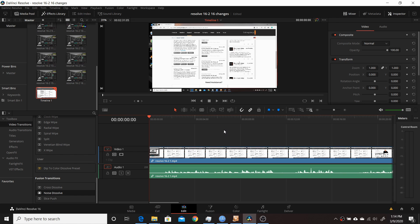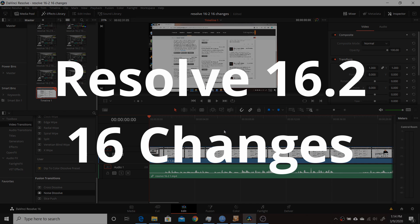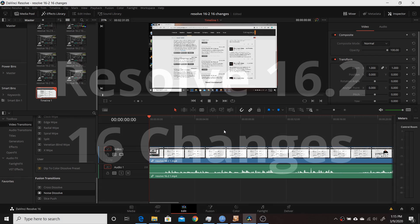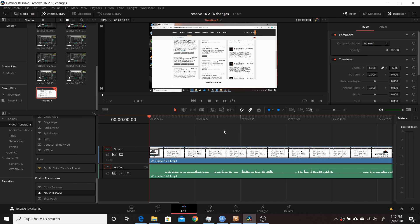Blackmagic Design just recently released a new update for their Resolve software, Resolve 16.2. In this video I'll be going over 16 different changes they've made to the software, introducing you to what those changes are and demonstrating them. I won't be going into depth on any of the different features — I'll leave that to some later videos. But this will be a pretty good overview of 16 of the biggest changes they've made.